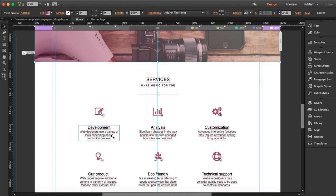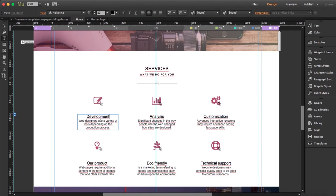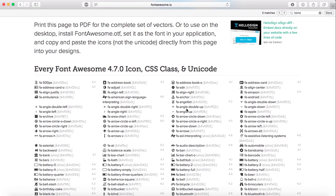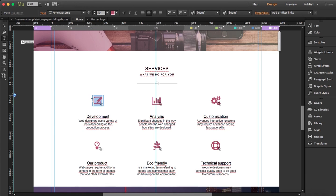Now we get to the Services section. You can edit the text, give it a title in black, and type your own content. If you want to edit the Font Awesome icons, you first have to install Font Awesome — we have another tutorial for that. Once installed, it's very easy using the cheat sheet. I'll copy one icon and paste it to keep the same colors.